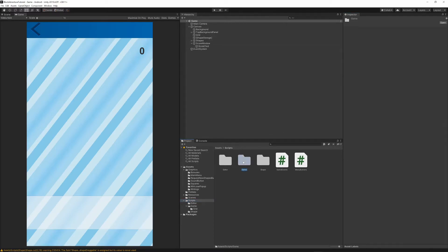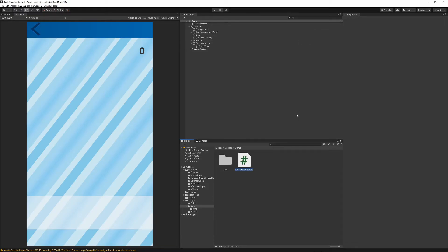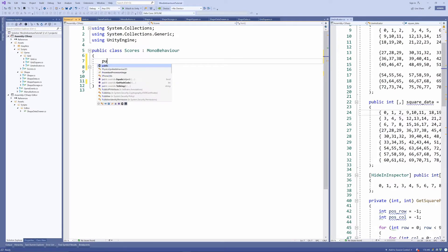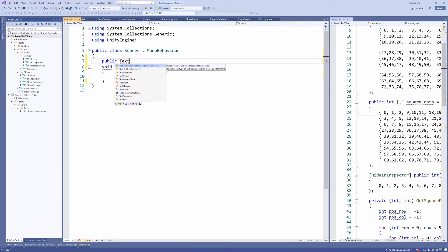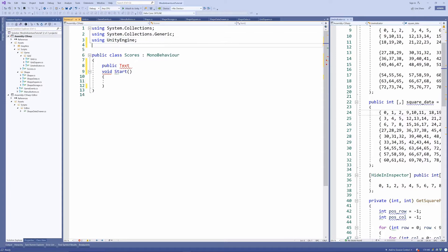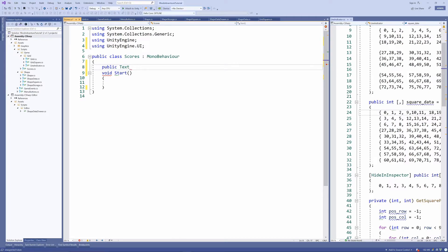Let's go to our scripts folder, right-click, create a C# script, and call it 'scores'. Open the scores script, remove the update function and the comment from the start function. At the top, add 'using UnityEngine.UI' so we can use the Text type. Then declare 'public Text scoreText' and add two functions: OnEnable and OnDisable using the shortcut Ctrl+Shift+M.